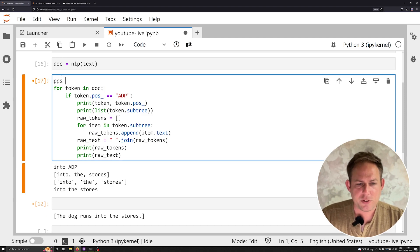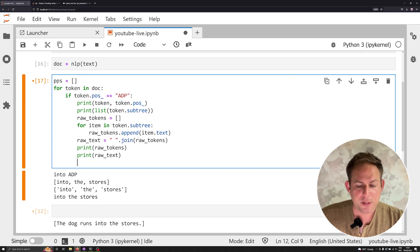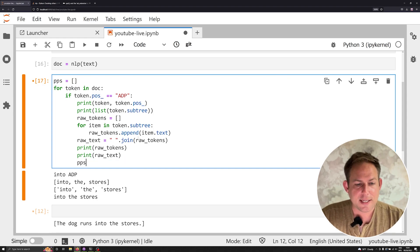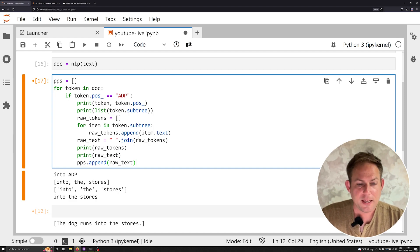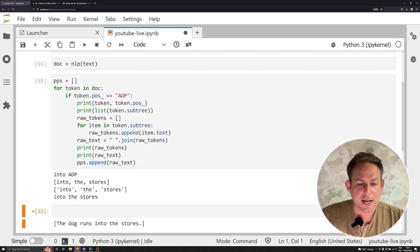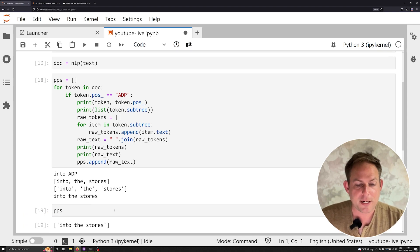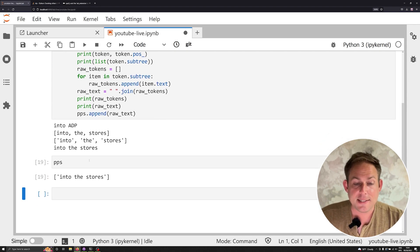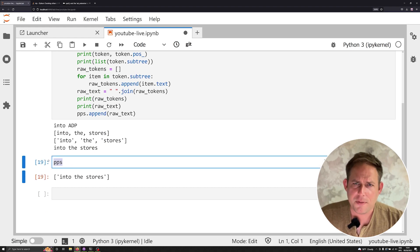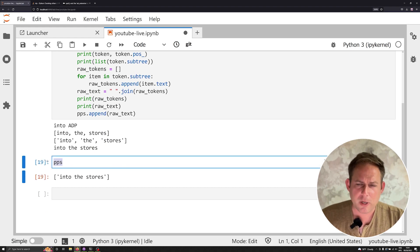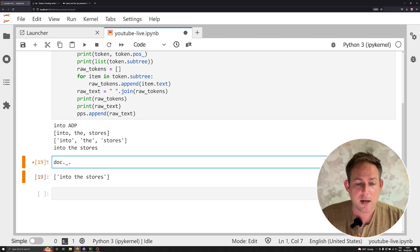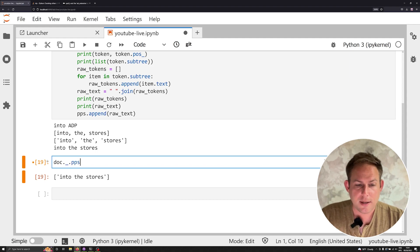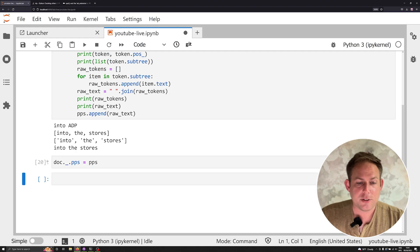What I want to do is I want to store some prepositional phrases outside of my loop when I iterate over the doc. And I can do something like this, I can say pps dot append, I can append the raw_text. And when I do that, I've got pps now stored as a separate list right here. I can see that I've got the prepositional phrase into the stores. Now this is really good. But what I want to do is I want to set it into that doc container. And I can do that by using doc dot underscore dot pps accessing that special extension and setting it equal to our list.